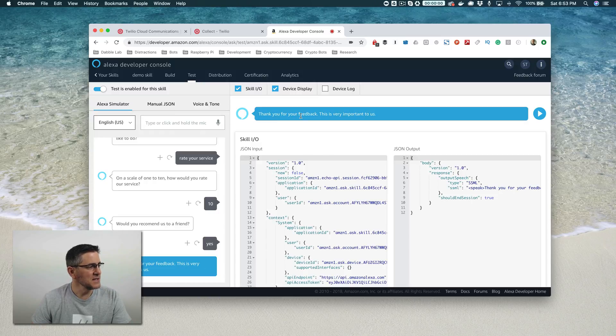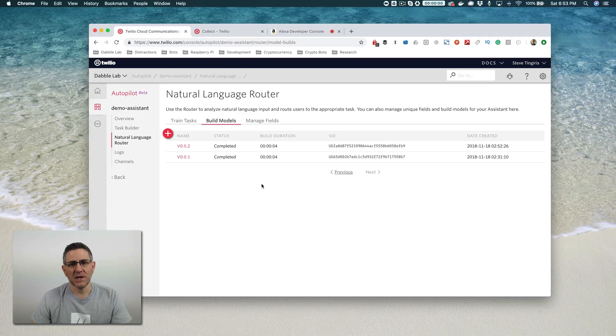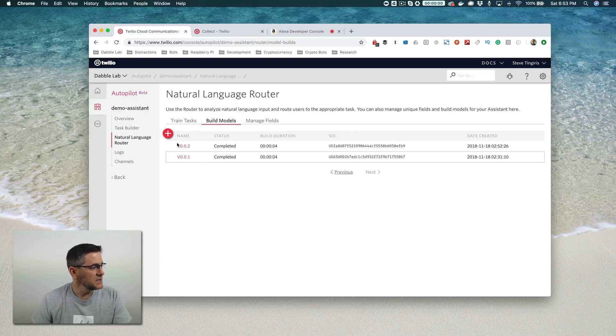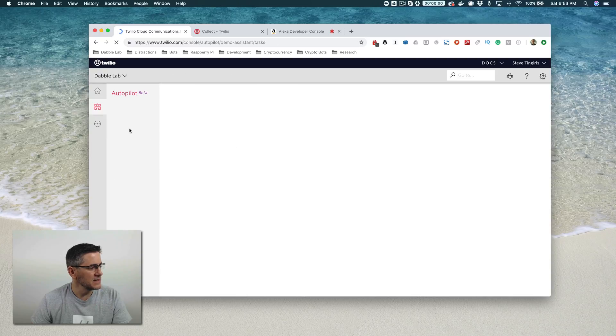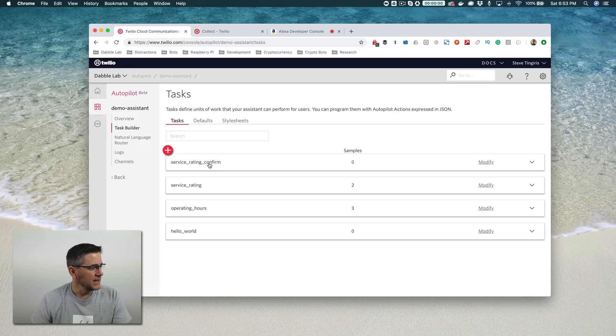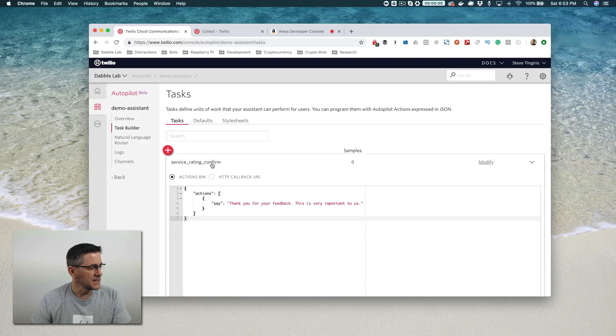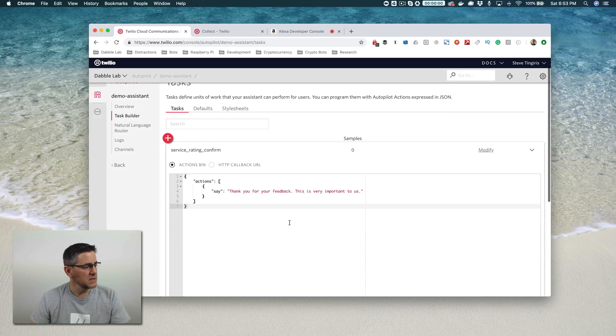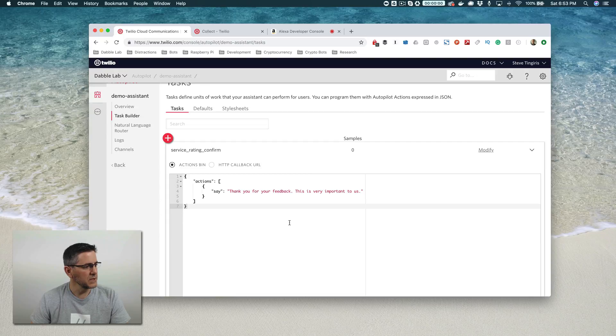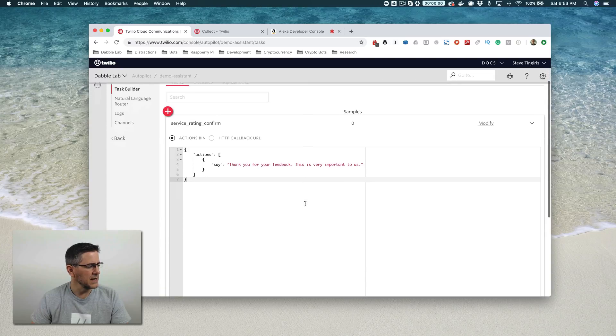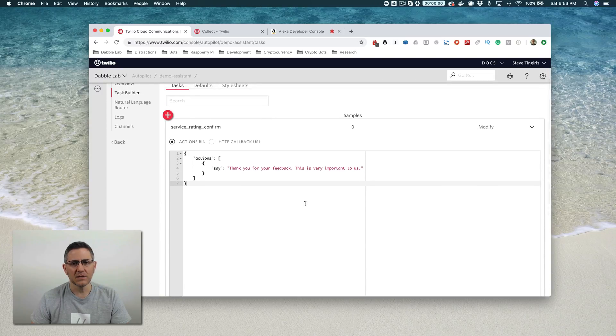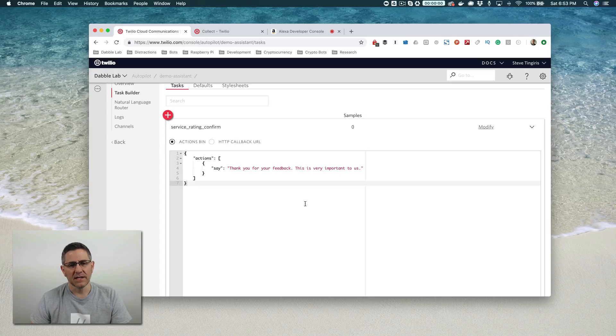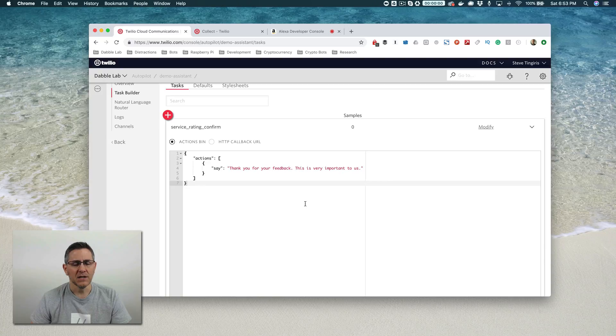You can see that collecting information from a user or collecting responses from a user is really simple to do. We're using the collect action. In the next video, we're going to talk about posting this to a URL. Right now we're collecting everything, but we're not doing anything with it. In the next video, we'll talk about actually doing something with what we've collected.